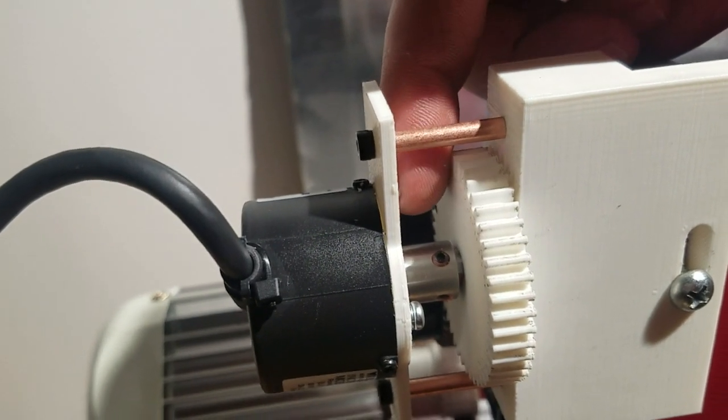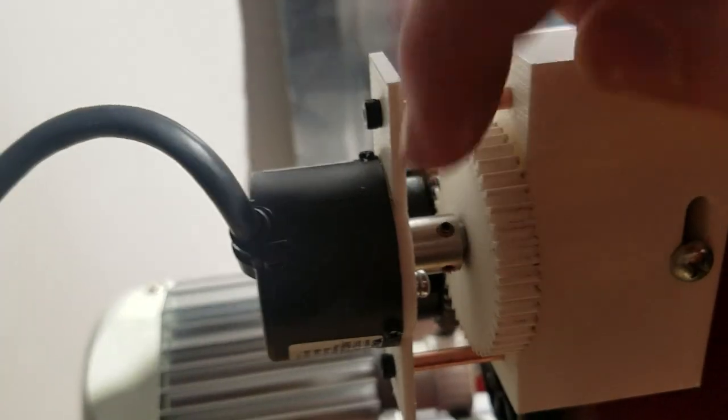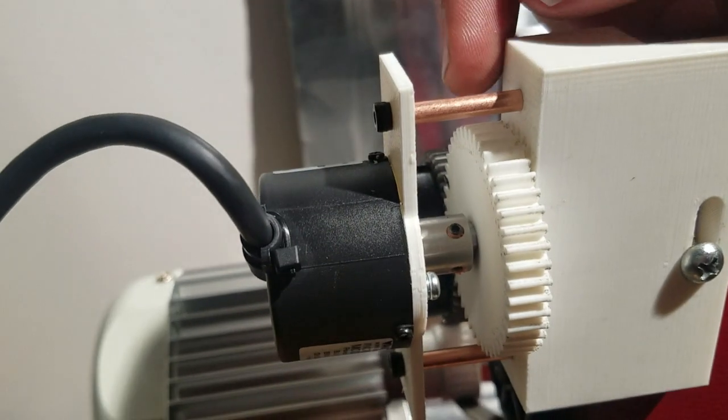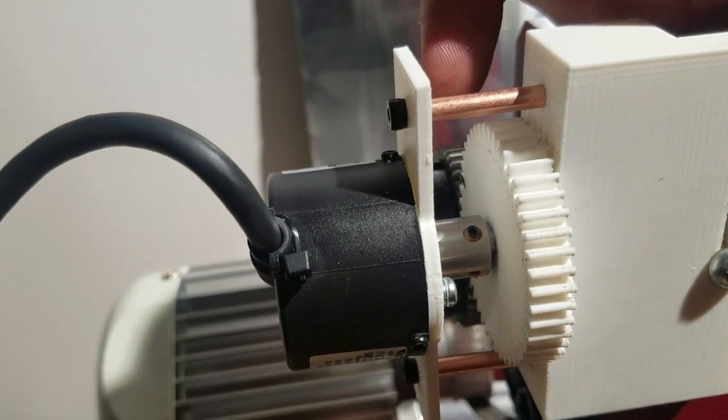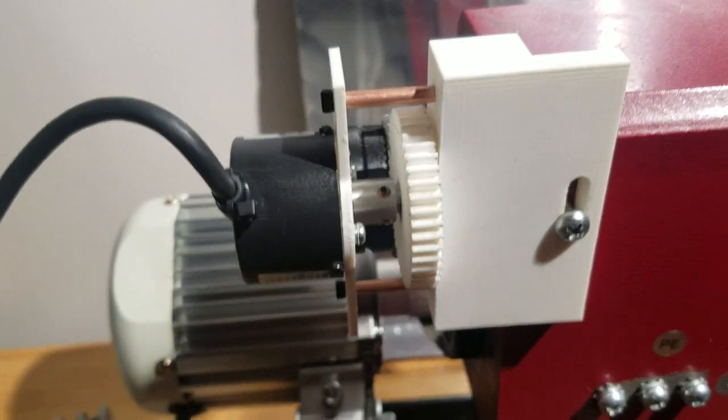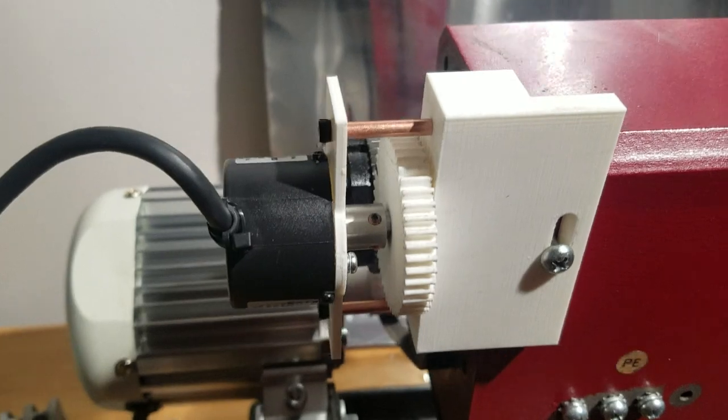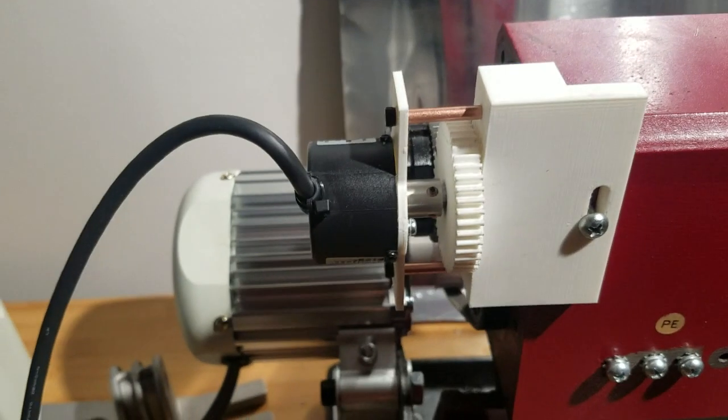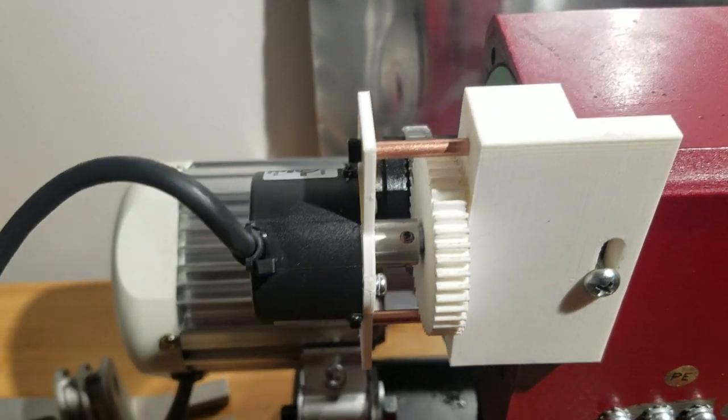And obviously, the set screws will work with that D slot. So I'll just fire it up real quick. I haven't tested with the controller yet. This is the first time I've mounted it.